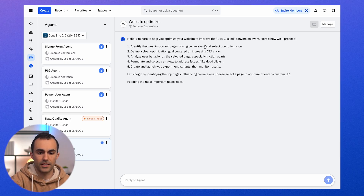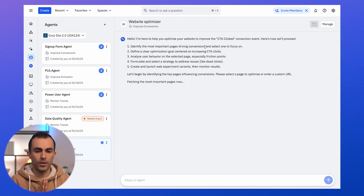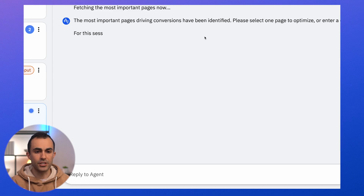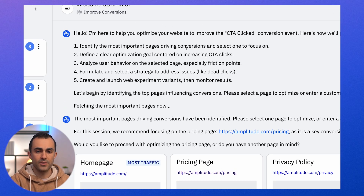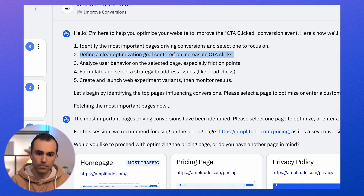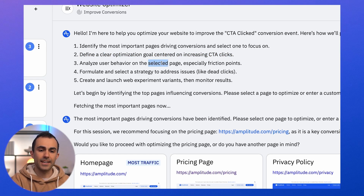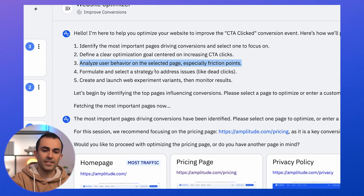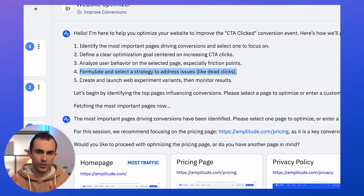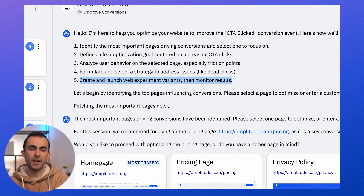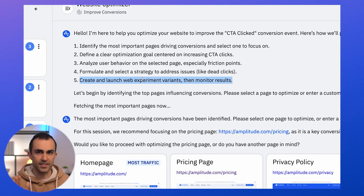The agent has come back with its plan. The steps it's going to take: number one, identify pages most relevant to driving conversion; define a goal; look at user behavior to understand areas of friction; formulate a strategy to decrease friction; and then create and launch a web experiment based on that understanding. And we're going to do all of this in about five minutes.